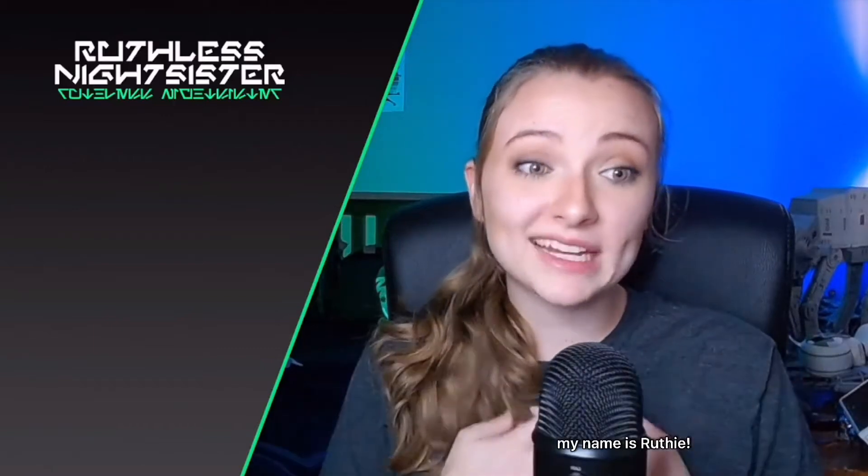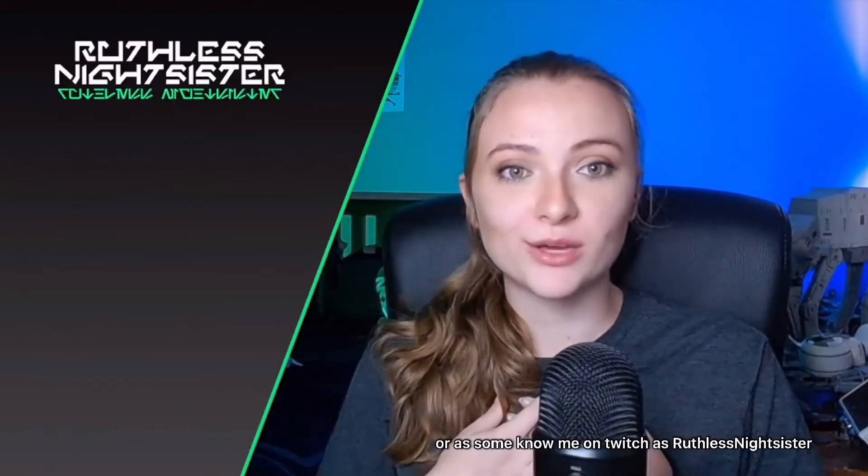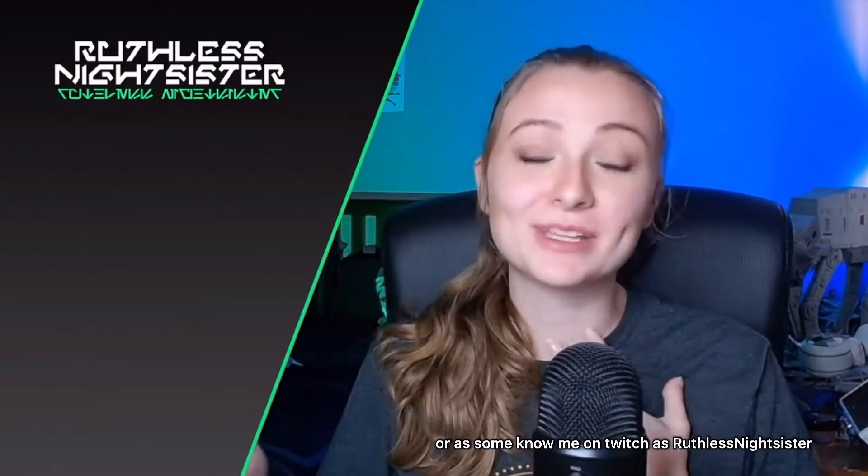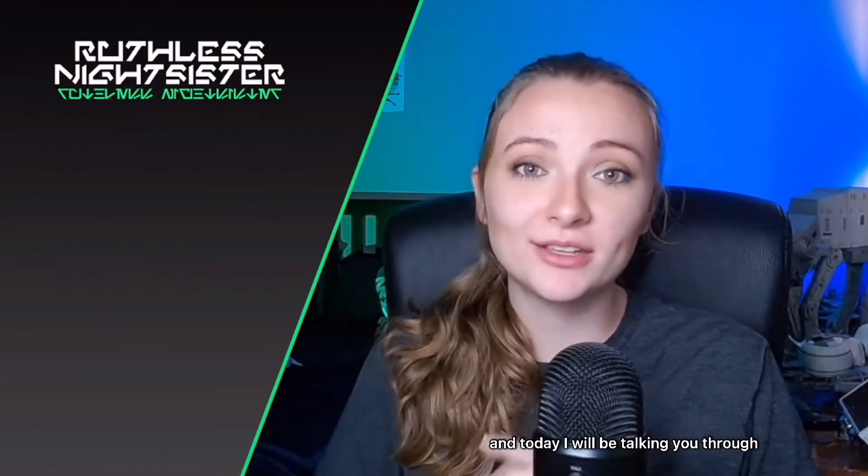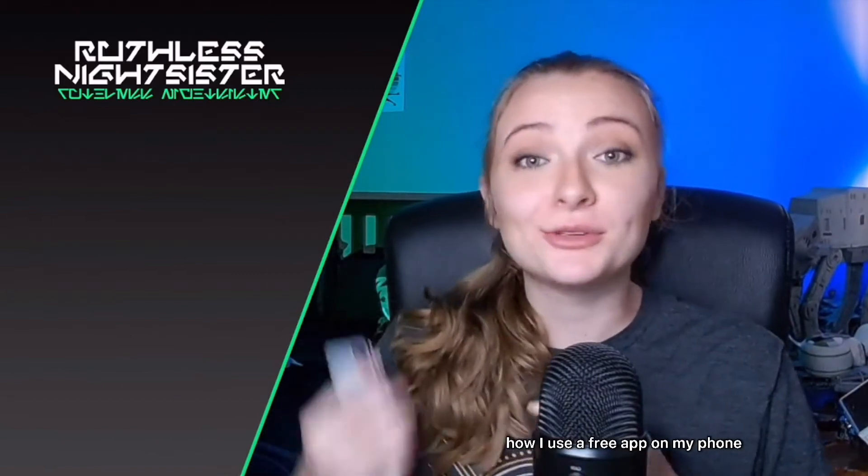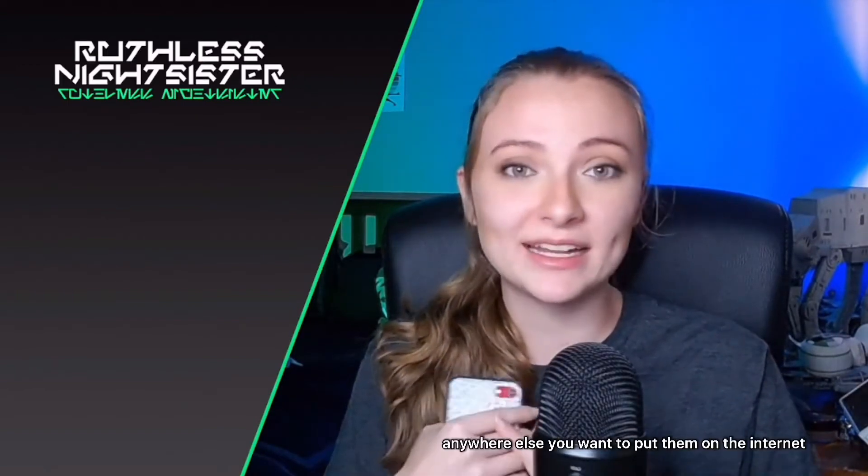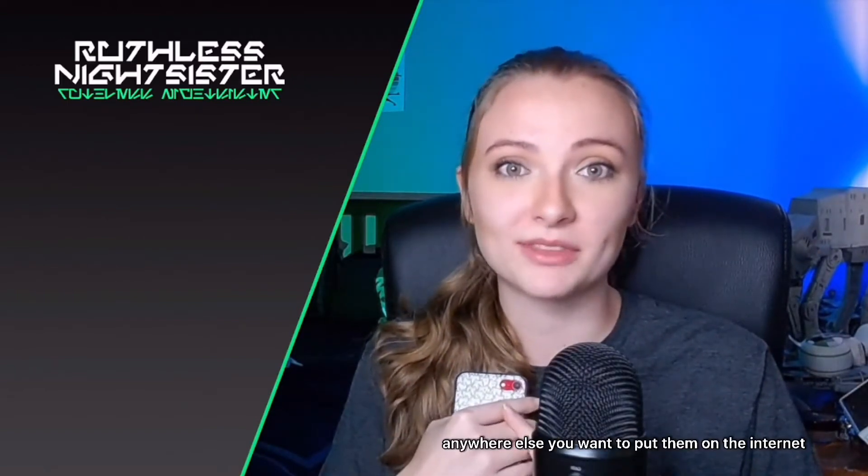Hello everyone, my name is Ruthie, or as some know me on Twitch as RuthlessNightSister, and today I will be talking you through how I use a free app on my phone to turn all of my Twitch clips into clips for TikTok, Instagram Reels, and anywhere else you want to put them on the internet. So let's go!